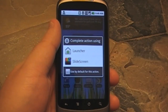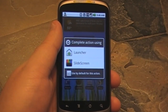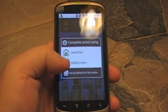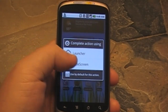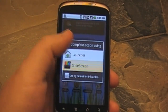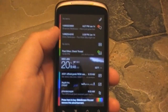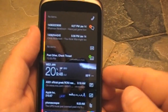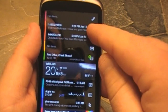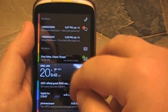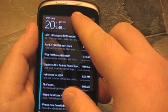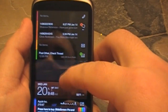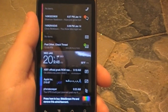Now I'm given an option. I can use the launcher, which is traditional Android, or you can use Slide Screen, and you can set it to work by default whenever you hit the home button. I haven't done that yet. So here's Slide Screen. It is crazy. Basically you have every piece of information that your phone can give you — almost out of the box — right here in front of you.